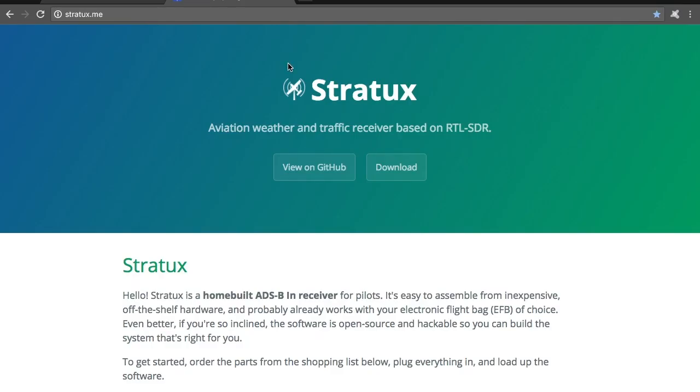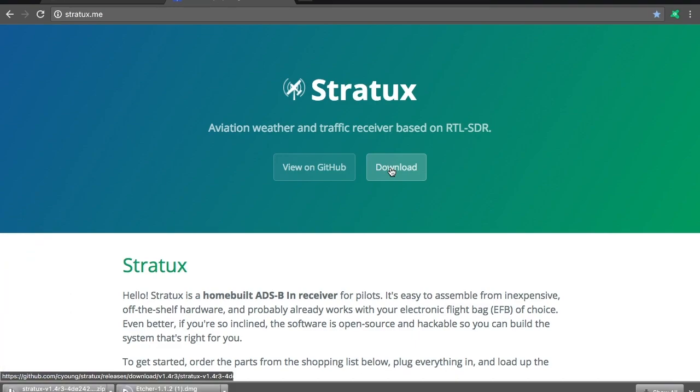And then the other thing you'll need to do is go to stratix.me. Once again, I'll put the link at the bottom. Go down to download, click that, and that'll download the latest image. And you can just go ahead and save that to your desktop.